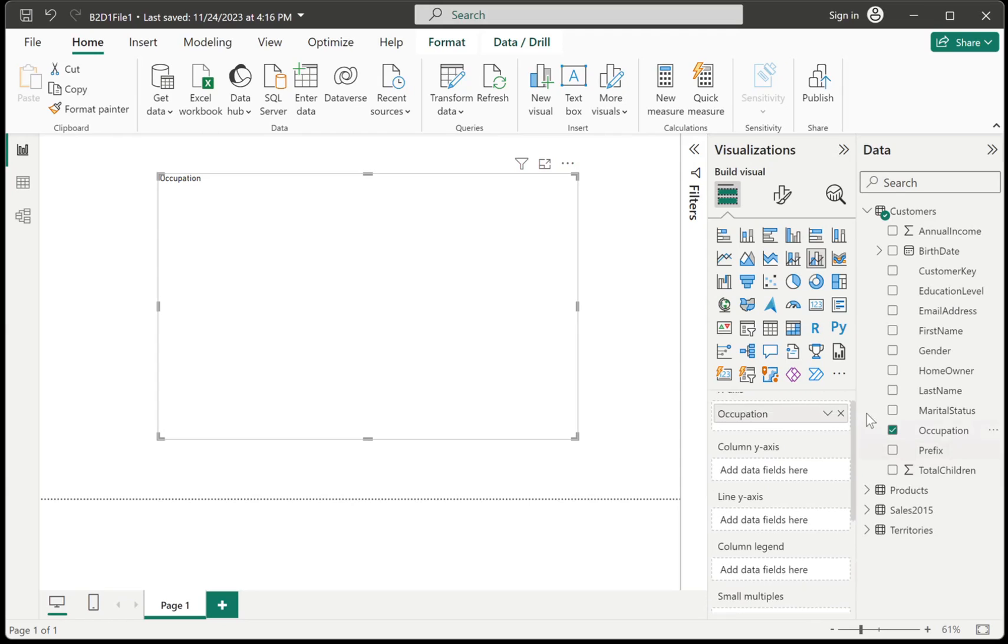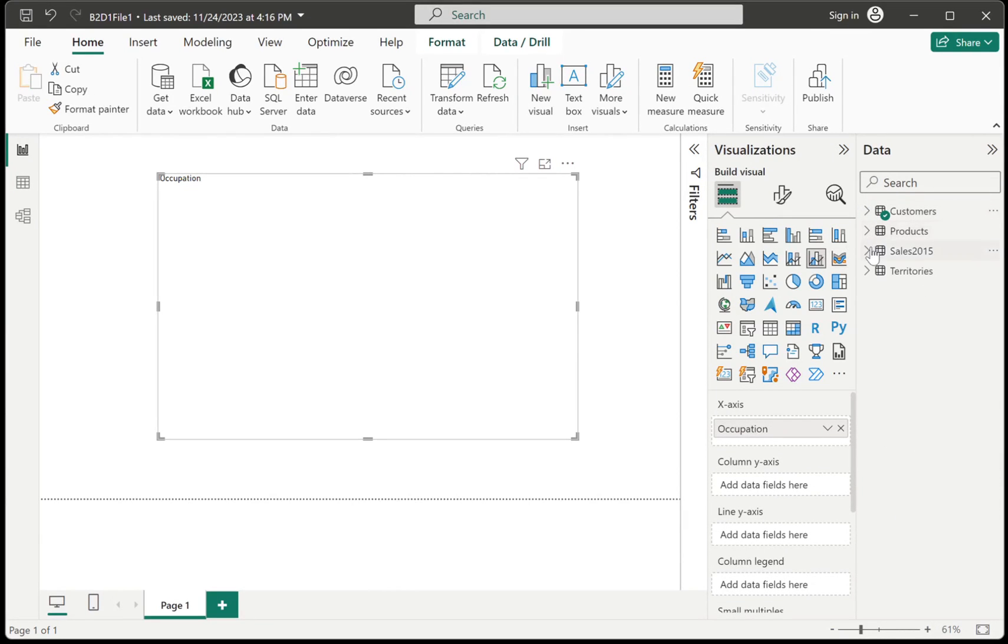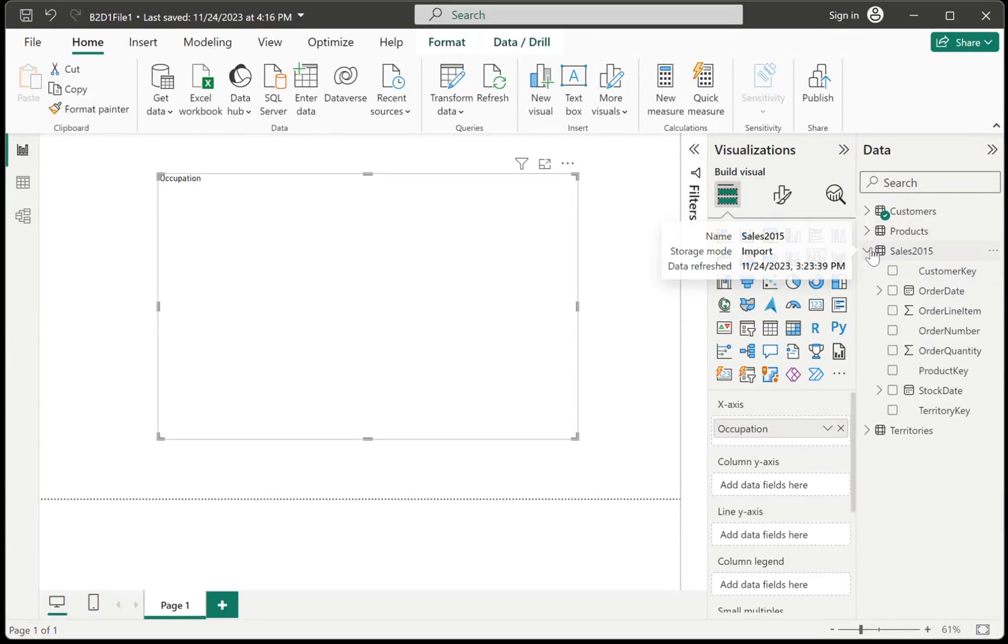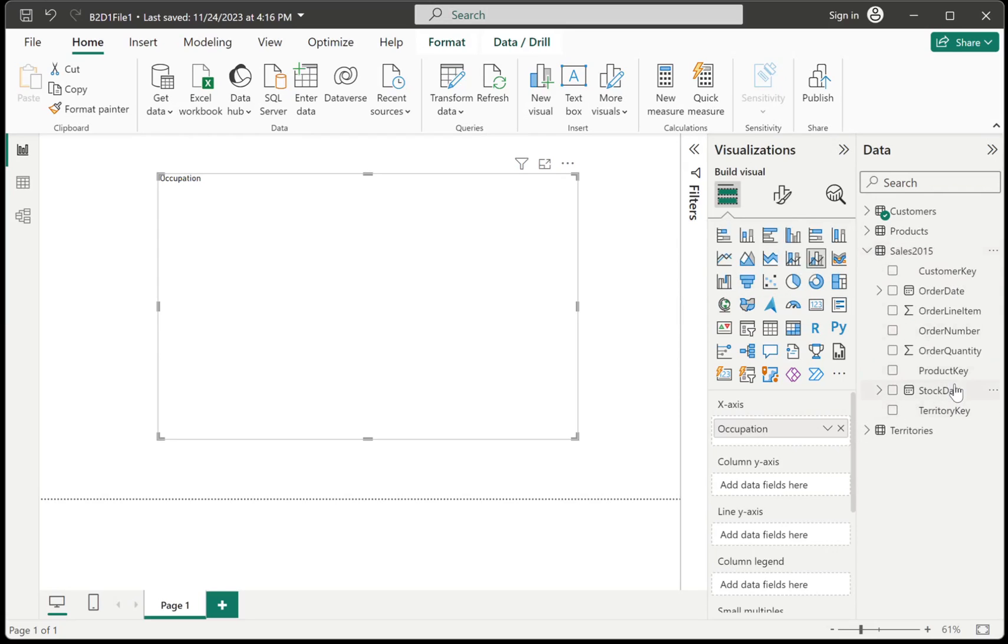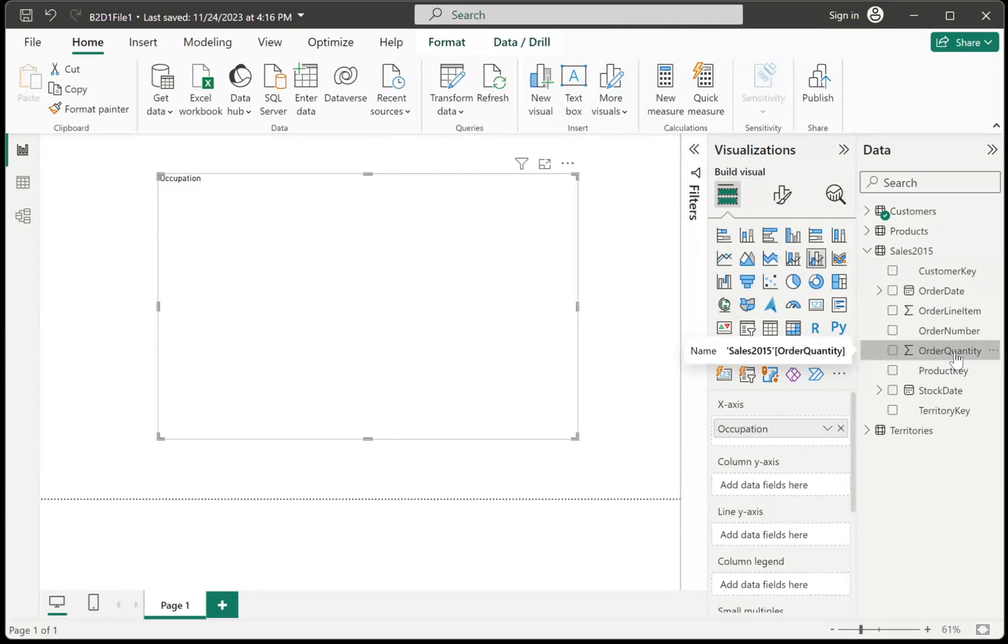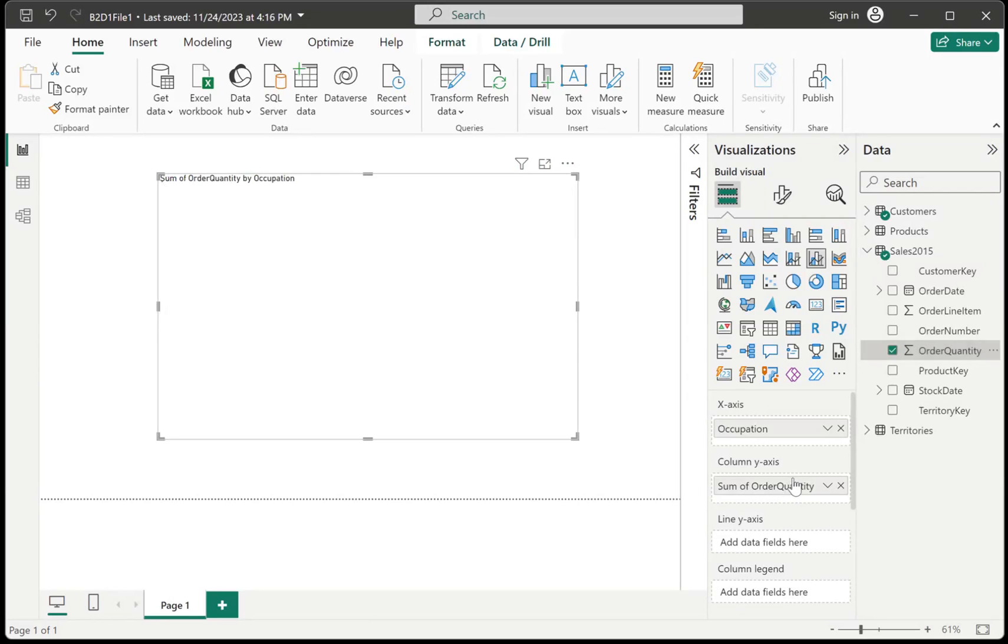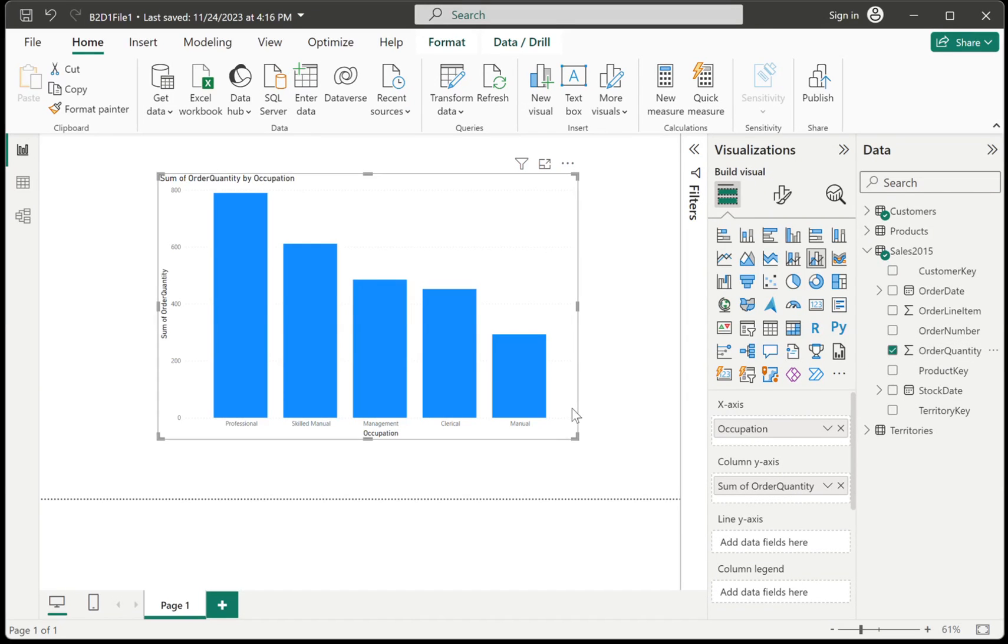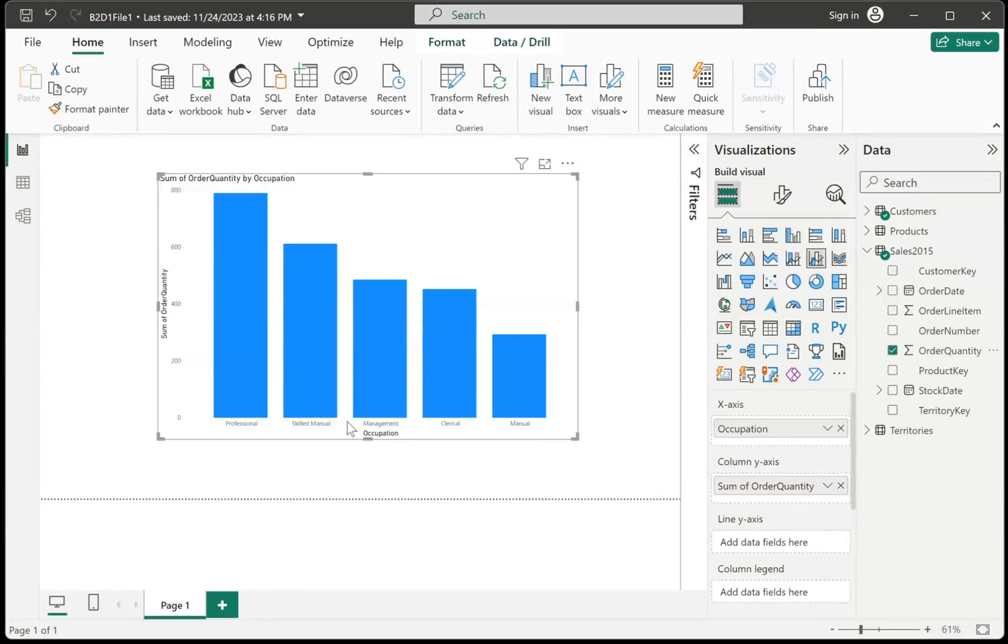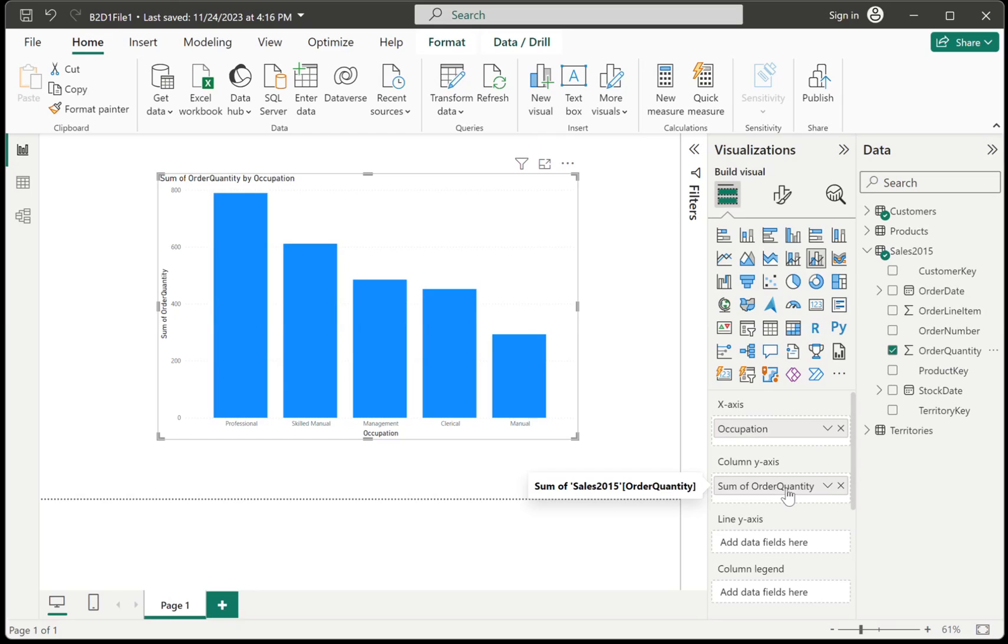So I have to bring in my numbers. Let's say it's going to be the sales. And I am going to bring in order quantity. And I am going to drag that order quantity onto my column y-axis over here. So the x-axis is where you're going to put in the criterion. And the column y-axis is where you're going to bring in the numbers.